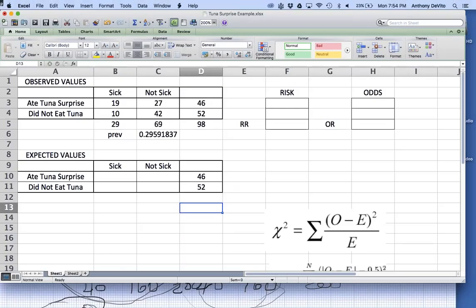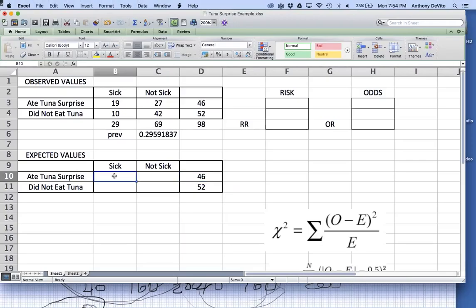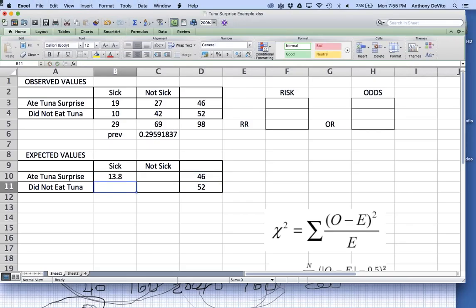If the prevalence is 30% and there's no association, how many people would I expect to get sick out of 46? It's going to be equal to about 46 times 30%, or about 13.8 people. One of the strange things is that the expected values are not whole numbers, because we're multiplying by the prevalence.